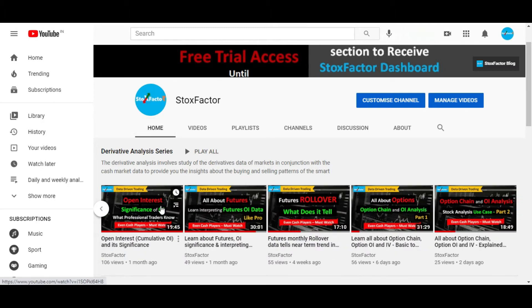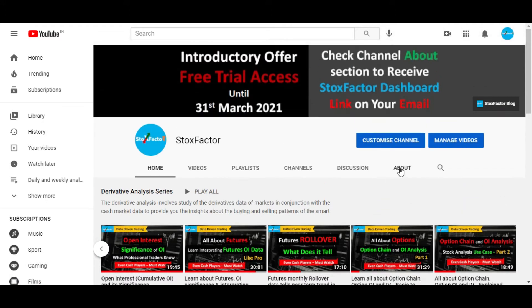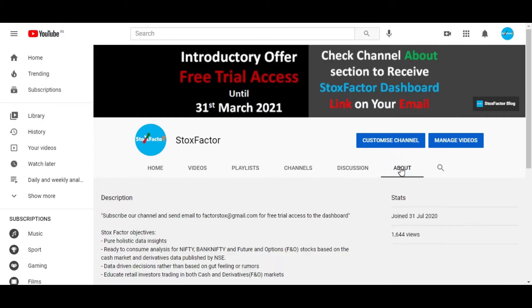We have covered topics like open interest, futures, rollover data, futures data, option OI analysis in two parts, and the PCR. If you want to get access to the dashboard, you can always drop us an email. The email ID is mentioned in the about section and we will mail you the link. The free trial version of the dashboard is already open until 31st of March 2021. So let's get started.